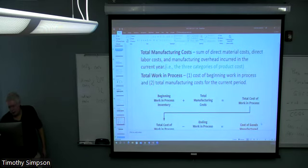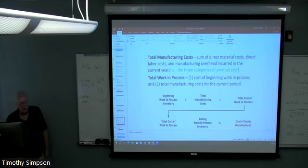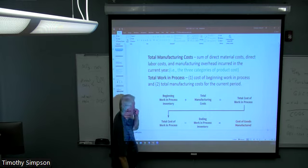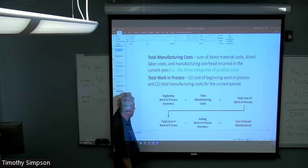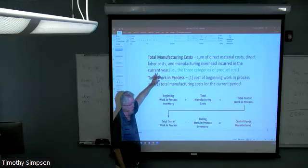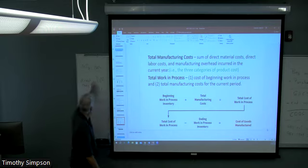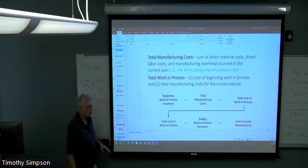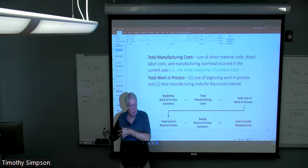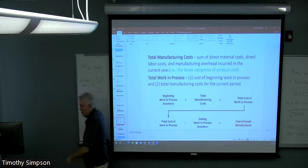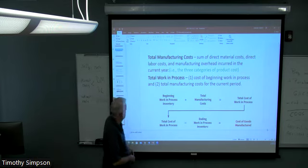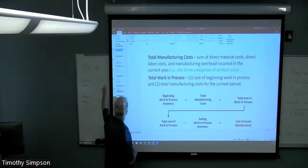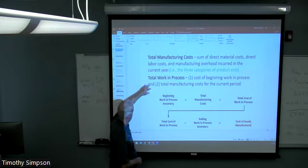We've got manufacturing costs — these differ from period costs. In any organization there are two kinds of costs: product costs — direct materials, direct labor, overhead — and period costs, which don't relate to the product itself. Period costs include salaries of staff like accountants, attorneys, IT, and HR people; rent on office space (not production space); advertising; and freight out. Manufacturing costs are those three categories of product costs. Work in process is an inventory account; these costs are dumped into the WIP inventory account.